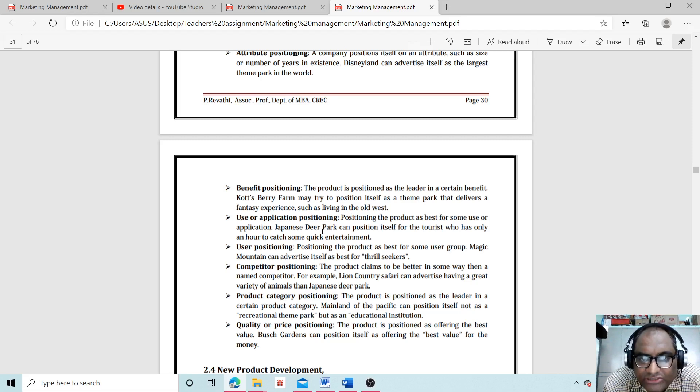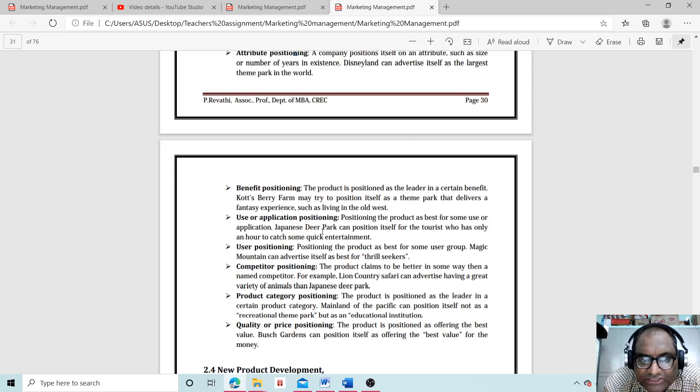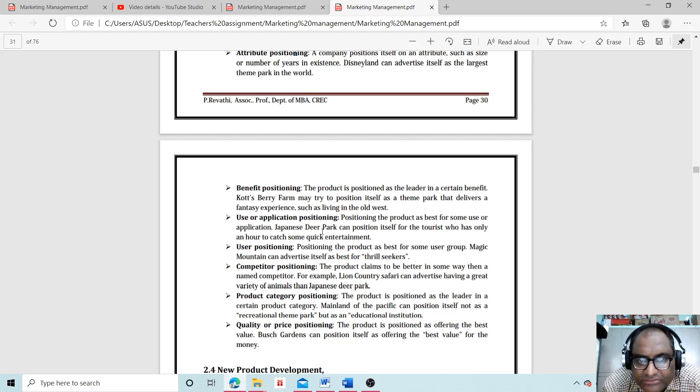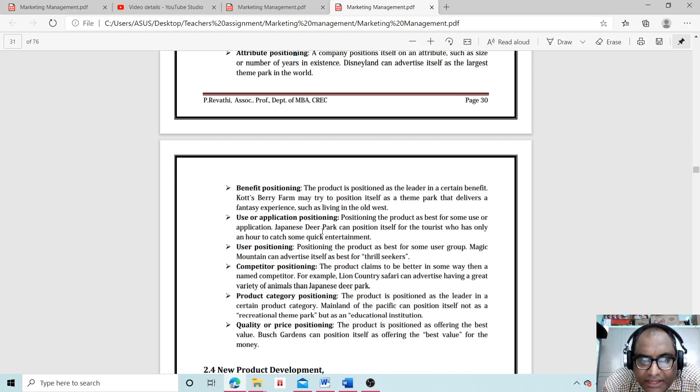User positioning: Positioning the product as best for some user group. Magic Mountain can advertise itself as best for thrill seekers.